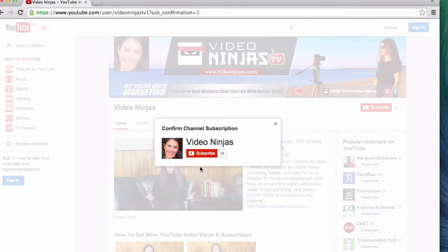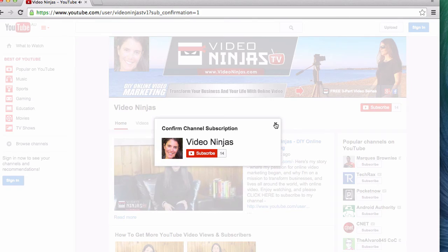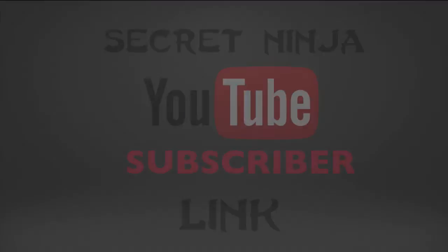So you can rapidly build the number of subscribers on your YouTube channel. That was pretty easy, wasn't it? If you found this video useful, make sure you like, comment, and share this video with everyone you know.